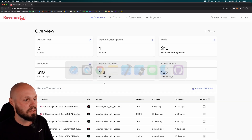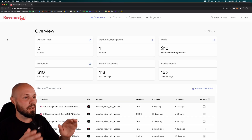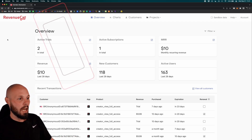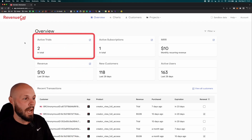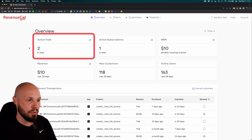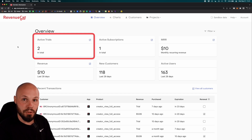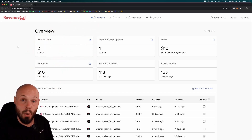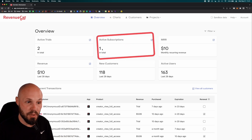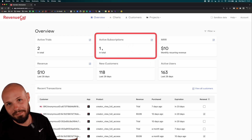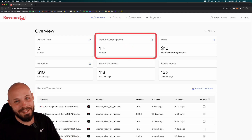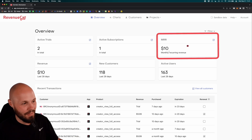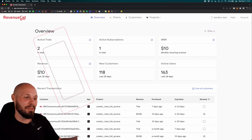Let's talk revenue and subscription stuff. For that, we go to the RevenueCat dashboard. Here's my overview. Active trials: two — right now there's two people in the free trial that I can hopefully convert. One active subscription, that's me, so kind of cheating. MRR: $10 a month — again, that's me. Revenue: $10.